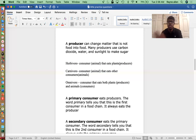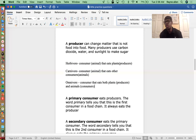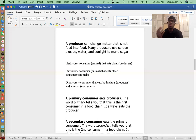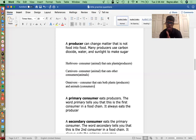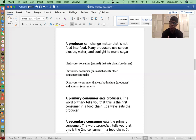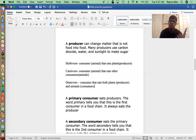So a carnivore is a consumer that eats other consumers, and a herbivore is a consumer that eats plants or producers. An example of a herbivore would be a cow — they are consumers but they only eat plants. A carnivore would be a wolf or a lion — a consumer that eats other animals. An omnivore could be a bear, which eats both berries and salmon, or a pig, or a human that eats both plants and animals.